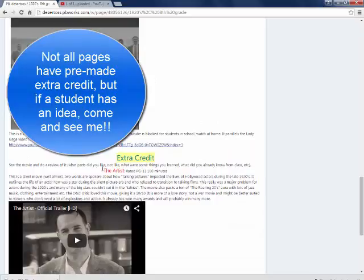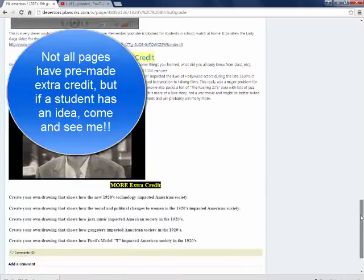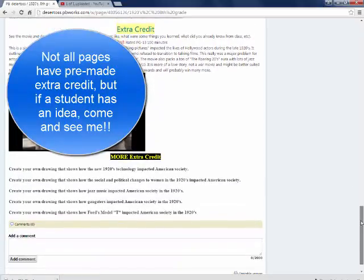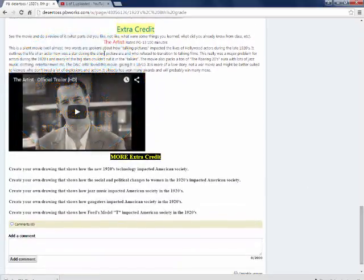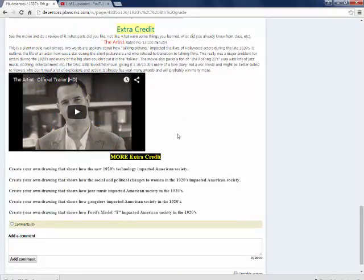And we have, as you can see here, lots and lots of things towards the bottom of a page that are for extra credit. Movies that they can see, assignments that they can do.